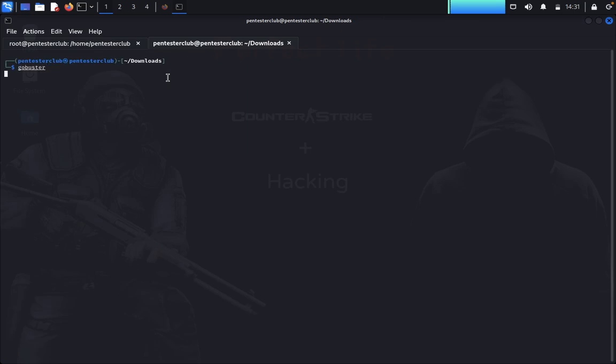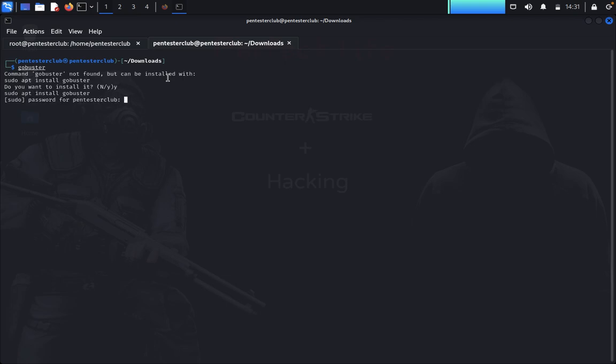Since Gobuster isn't installed, we type 'gobuster' and confirm installation by typing 'yes' and entering the password.